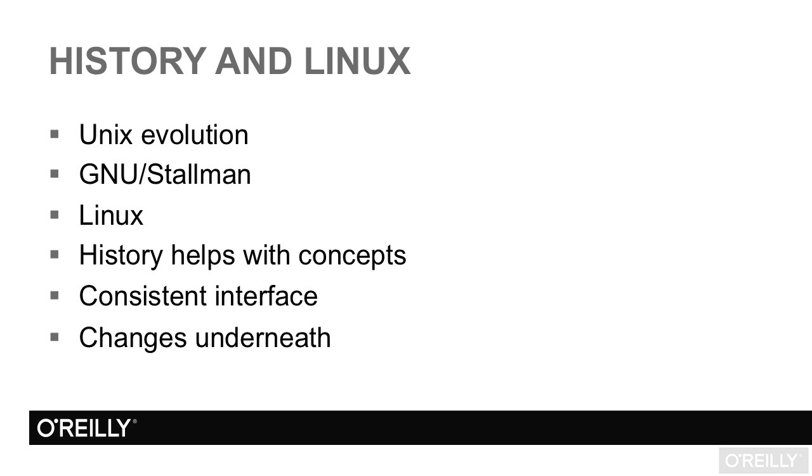So why does this ancient history still matter? The concepts of user space, kernel space, super-users, and root all make a lot more sense when you picture 20 or 30 of us using the machine at the same time, only one of whom is authorized and competent to maintain the system.